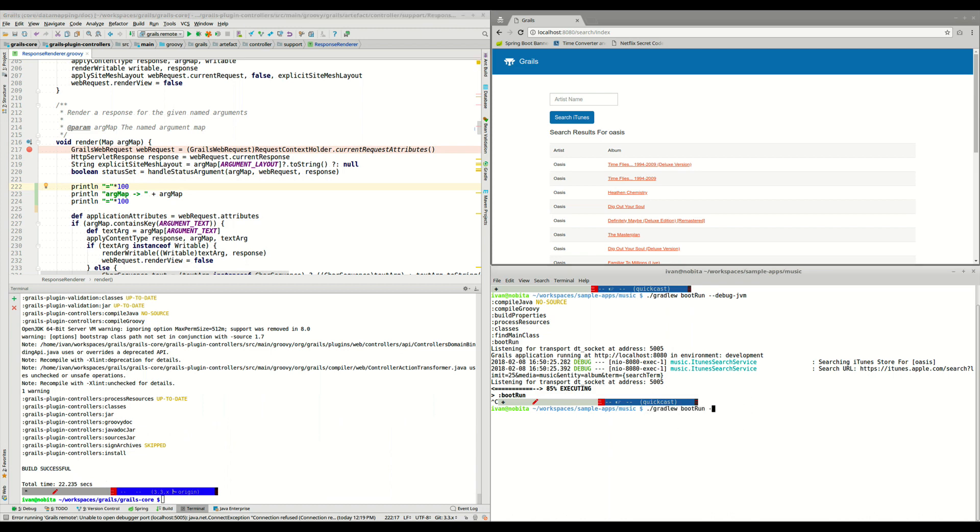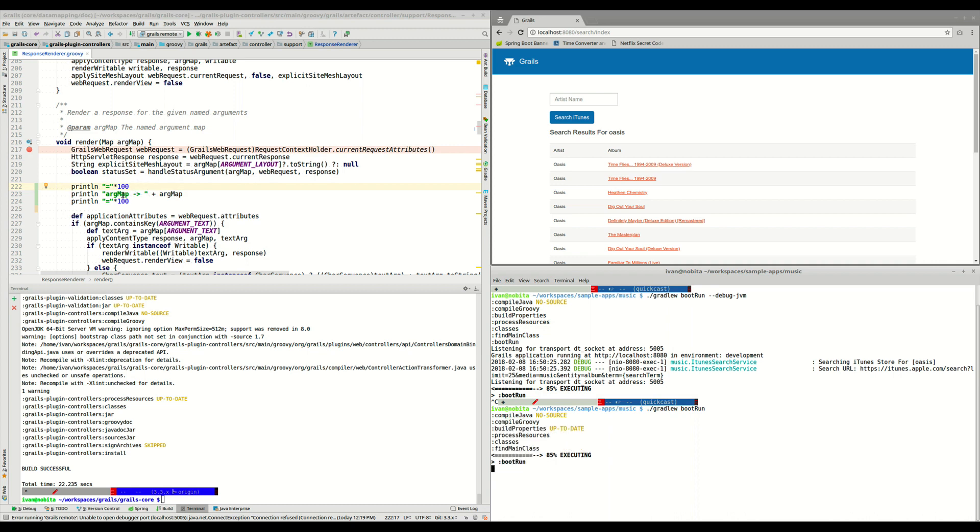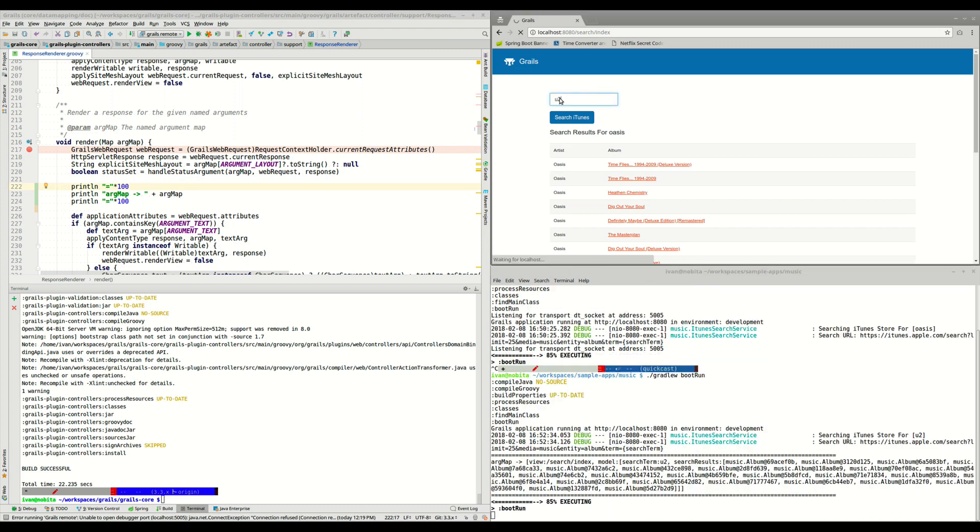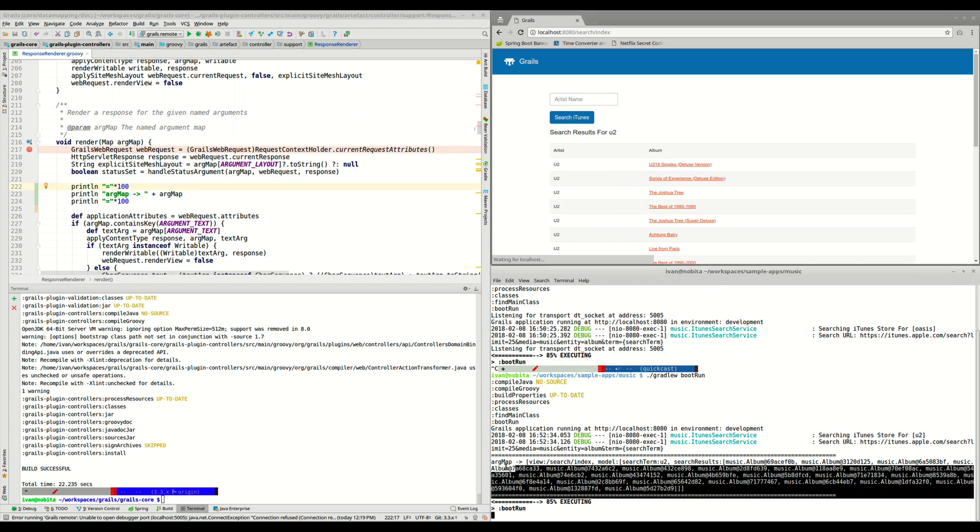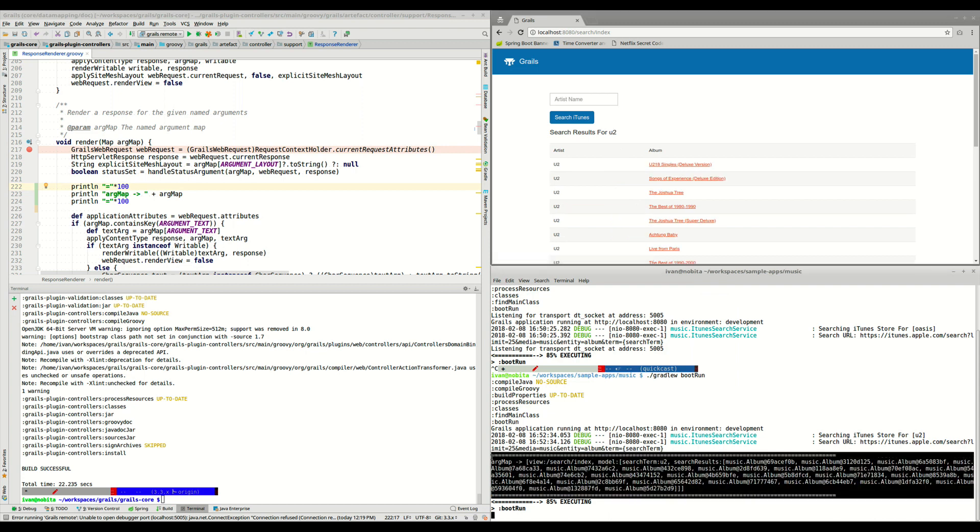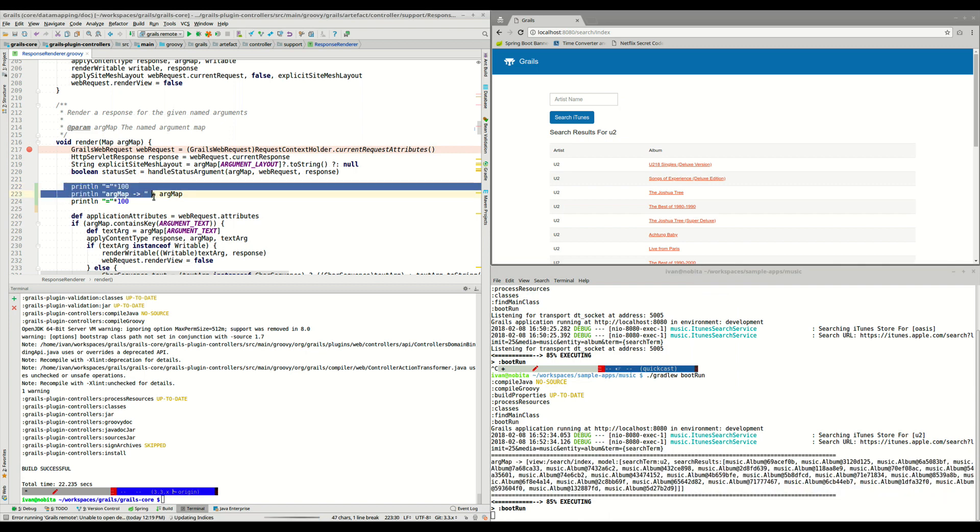I'm not going to start it in debug mode. And now, we will be able to see these changes here, when we execute the code here on the console. So let's wait a little bit. Yeah, the application is up and running. So let's find again for U2. And we can see here, the code that we added here into Grails code.